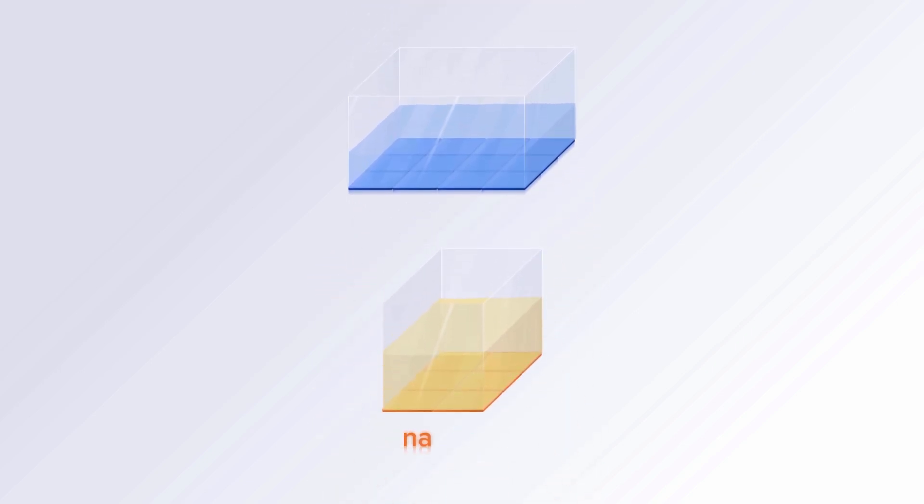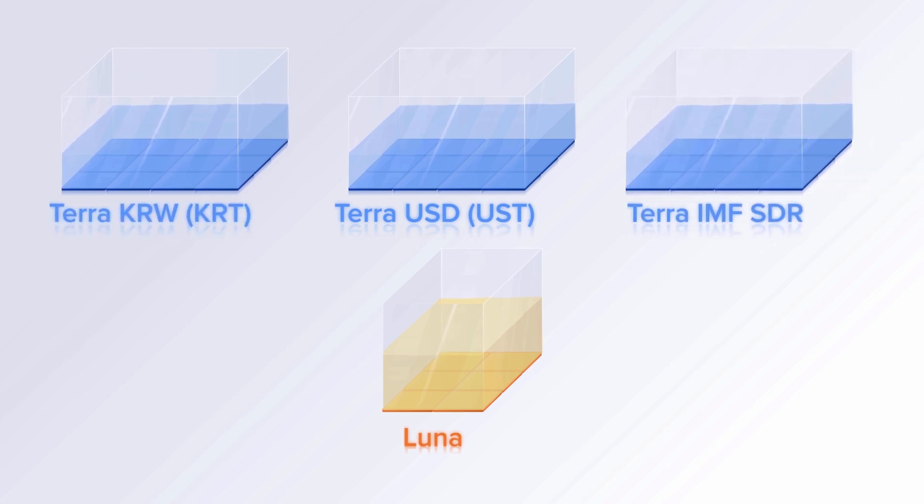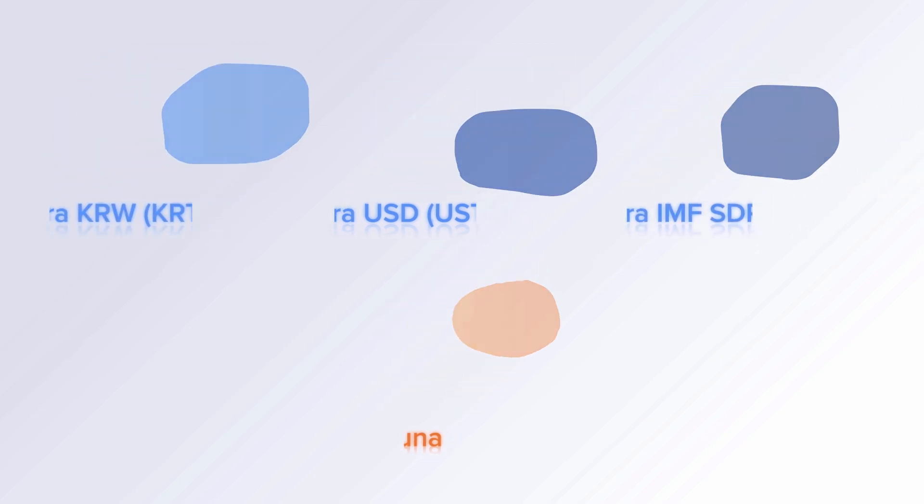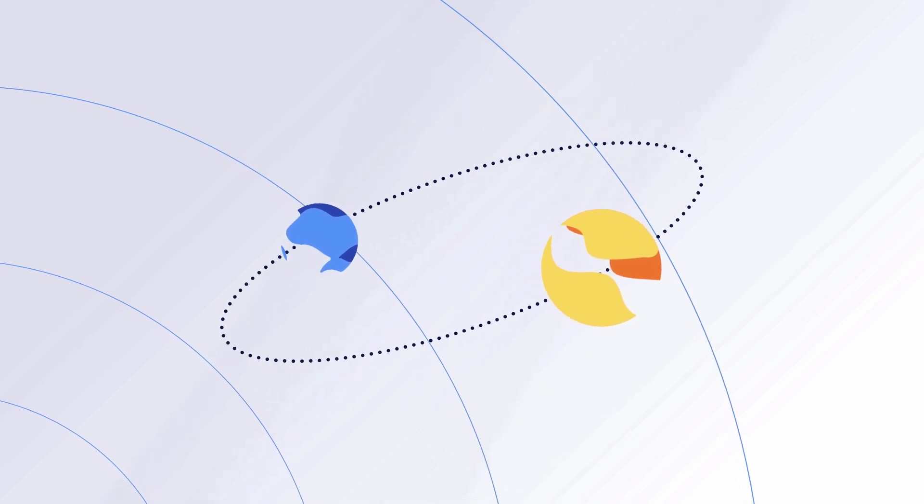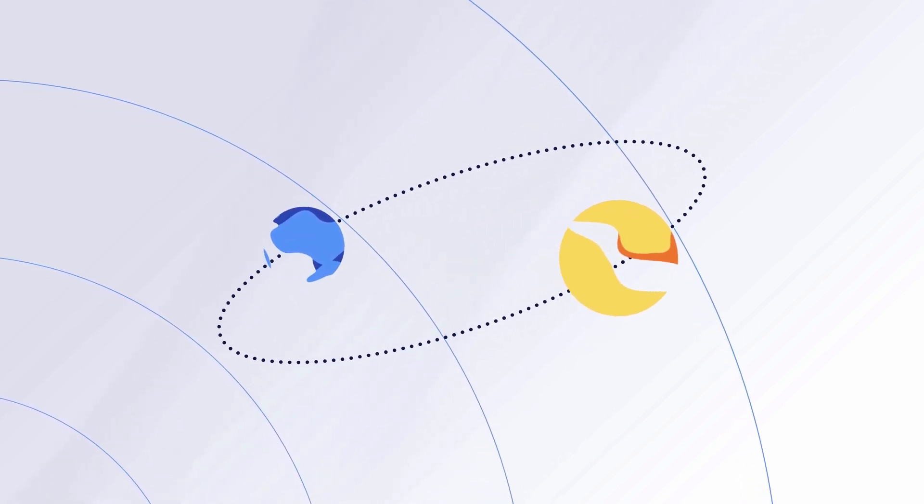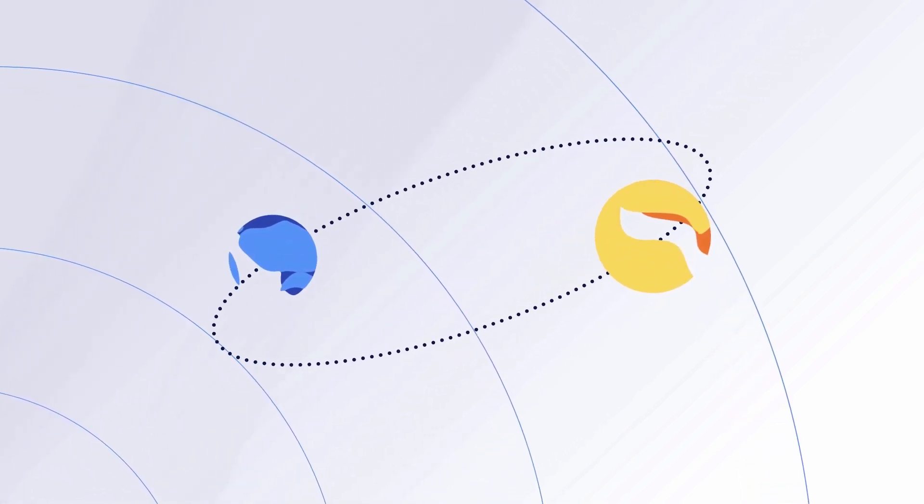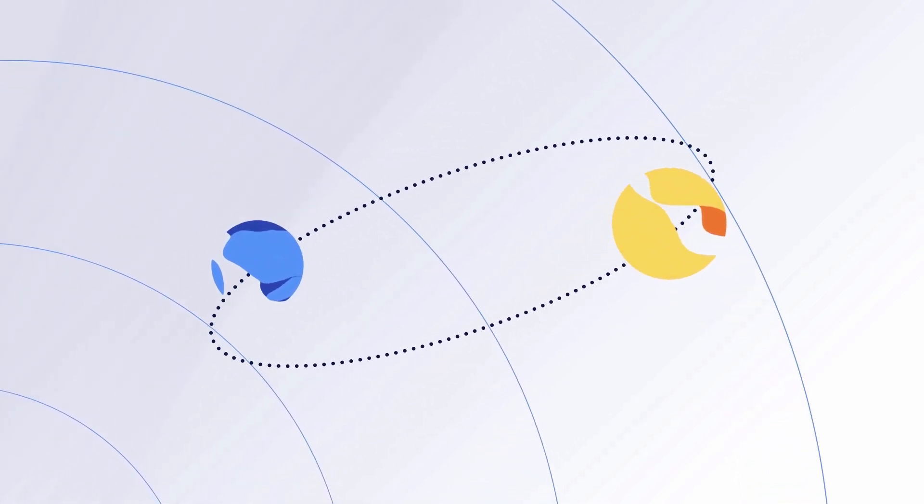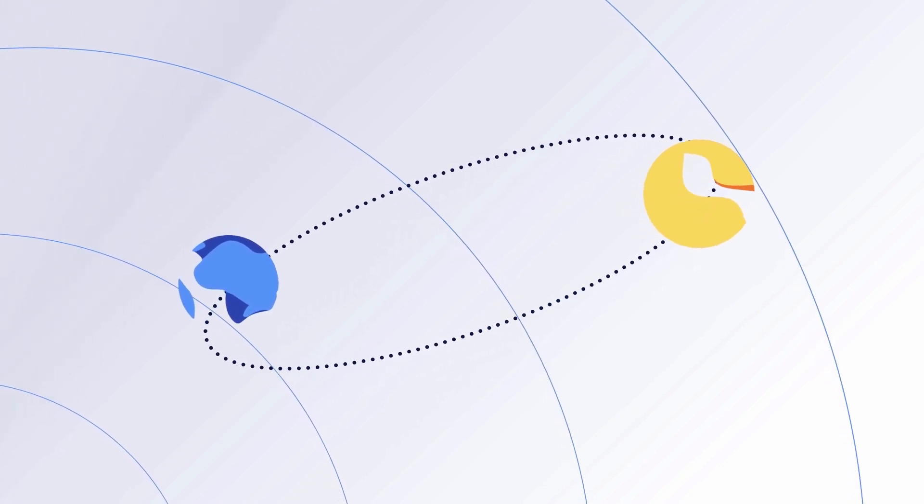Luna not only collateralizes UST, but also many more world currencies like Korean Won and the IMF SDR on the Terra blockchain. Much like the Moon, which stabilizes the Earth's rotation, Luna and its stakers are essential to Terra's stability.